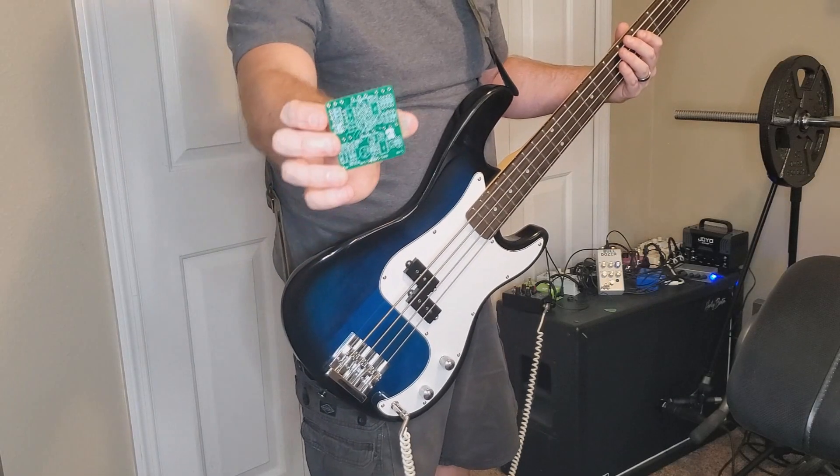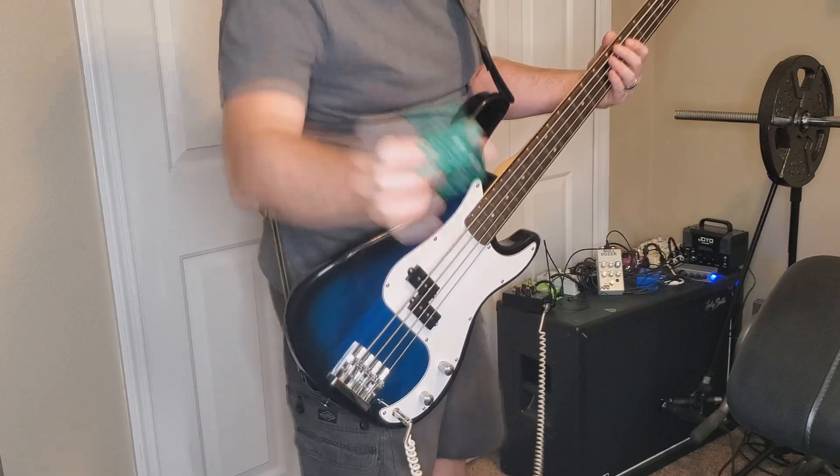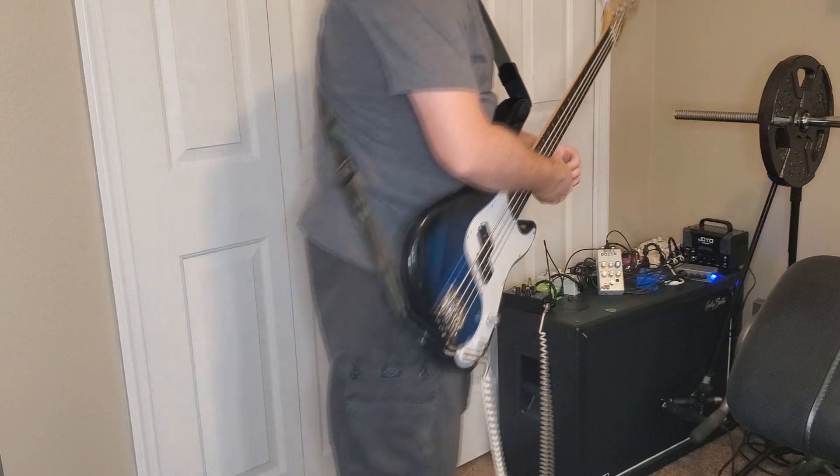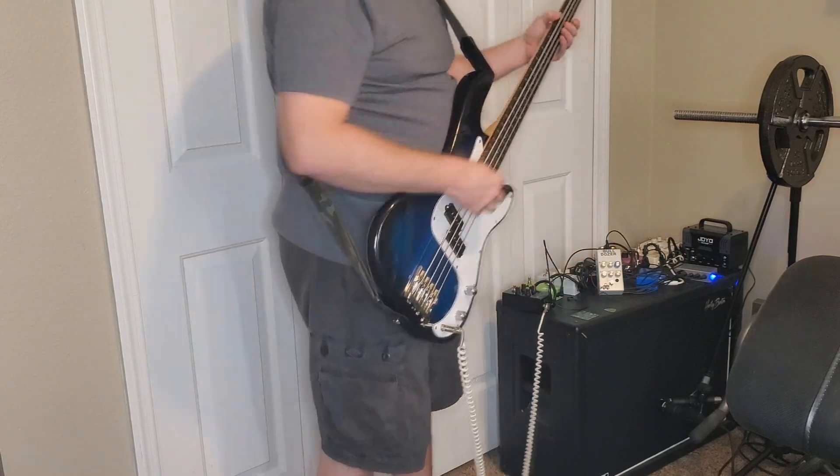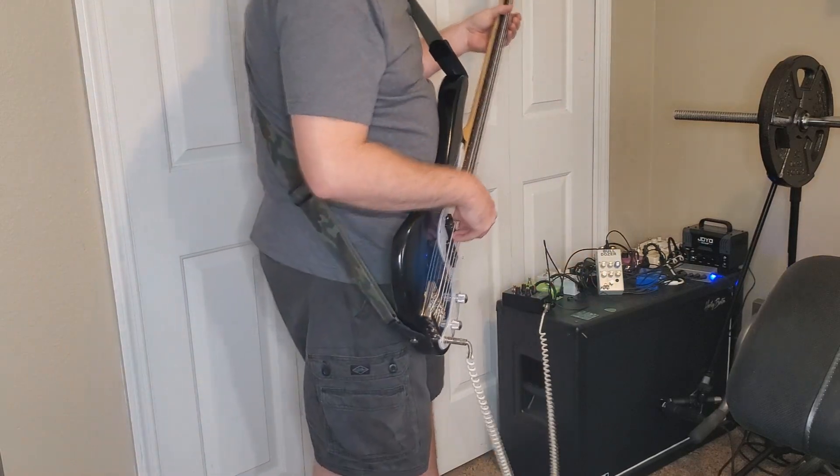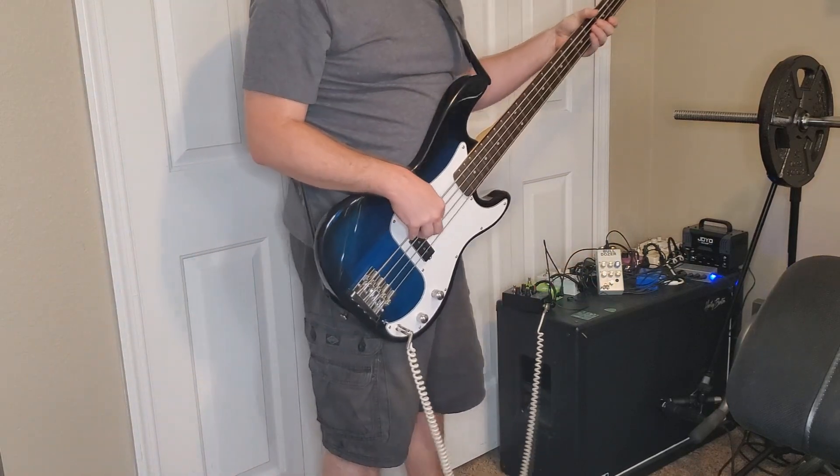This is the DIY Guitar Pebbles DBE Bulldozer. This is a preamp slash overdrive for bass and baritone guitars.